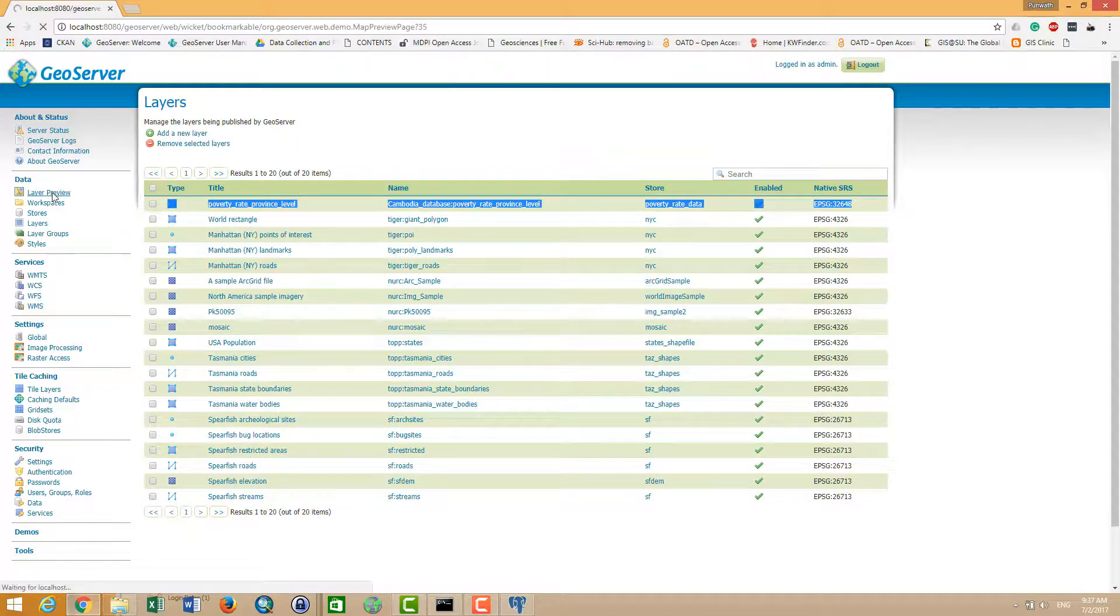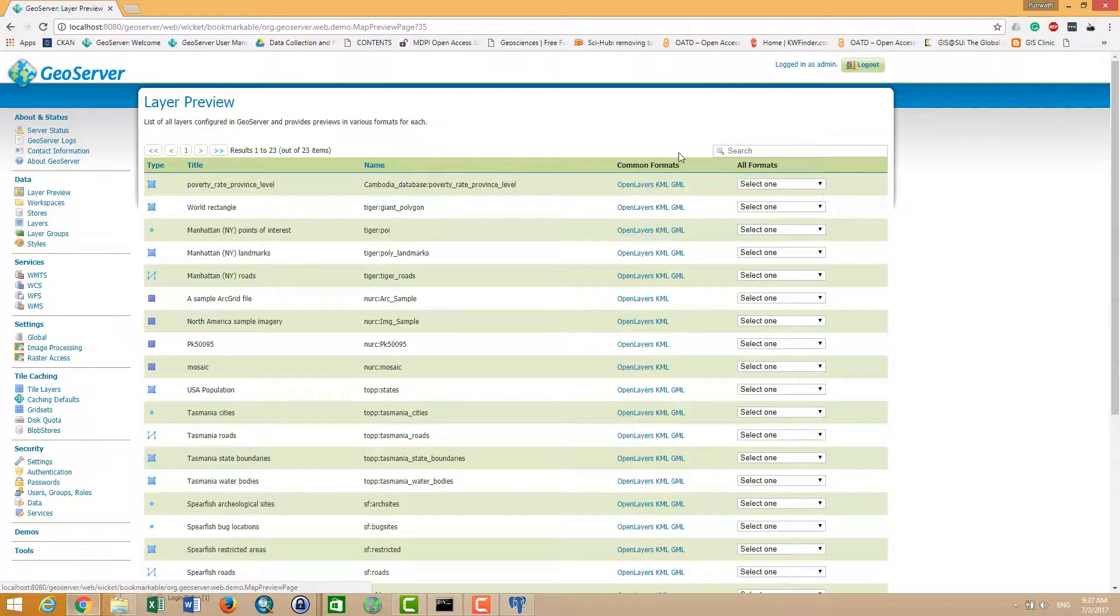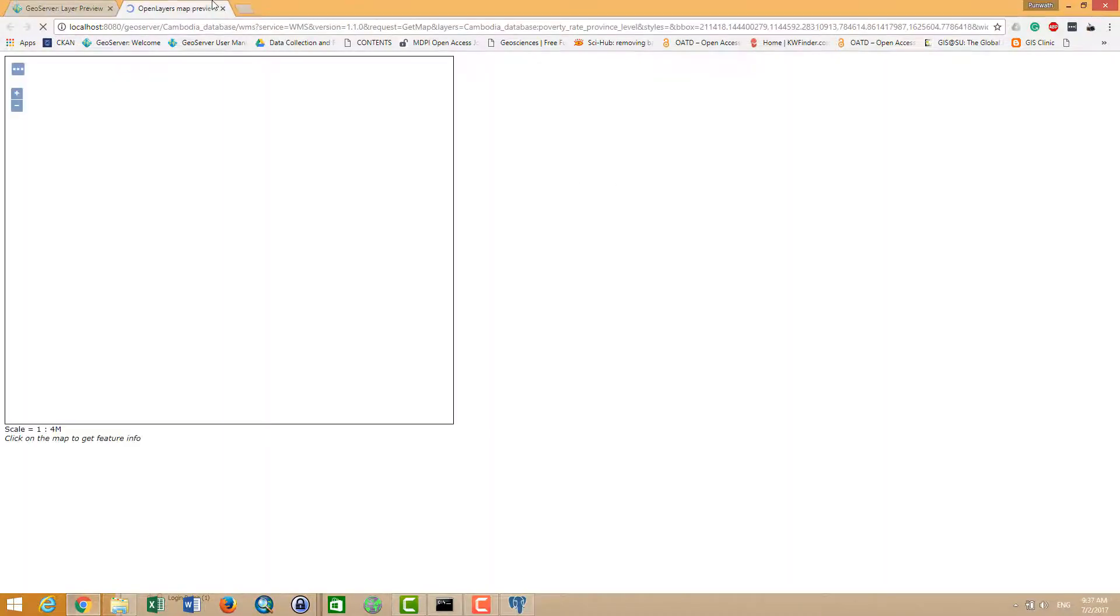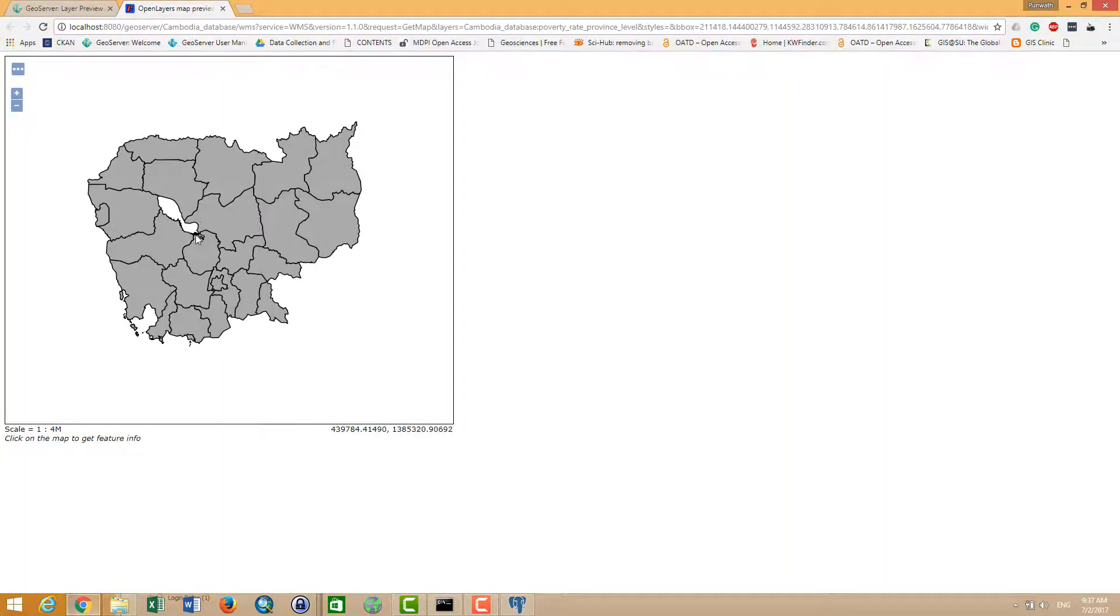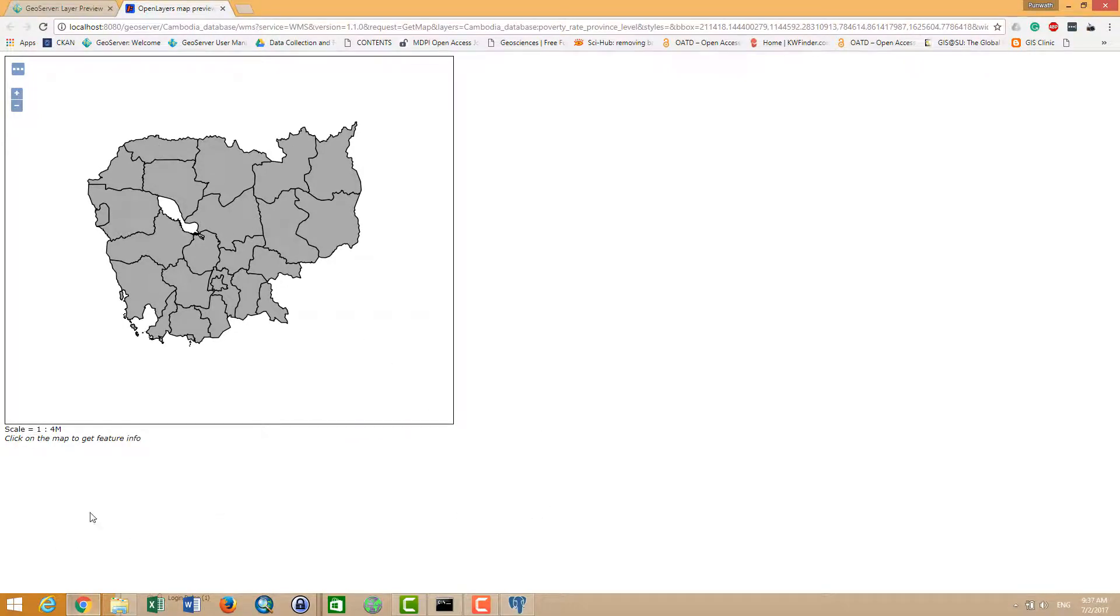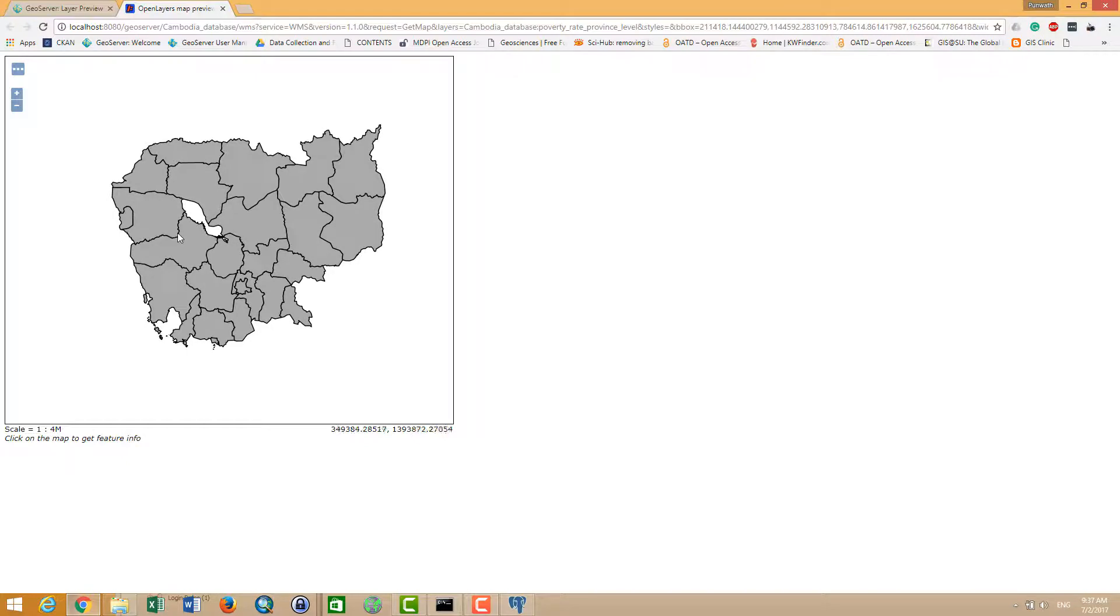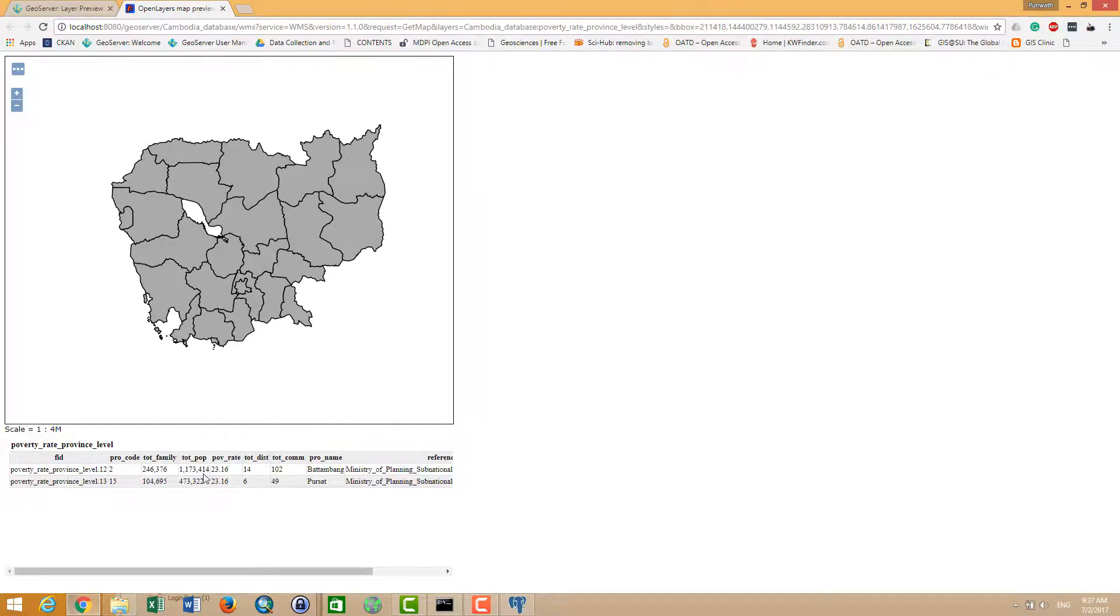And it's on the top and you can click OpenLayers. So it shows you the map of Cambodia that we just uploaded from PostGIS into this GeoServer. So, information...